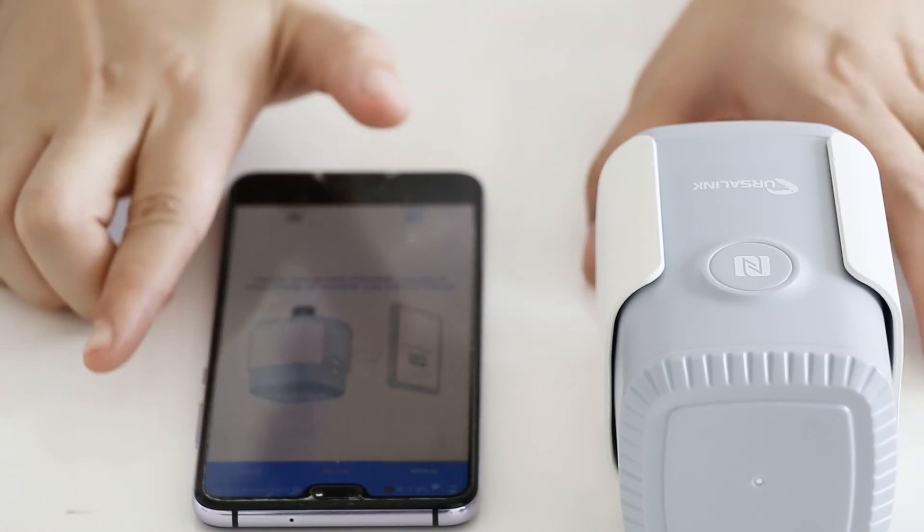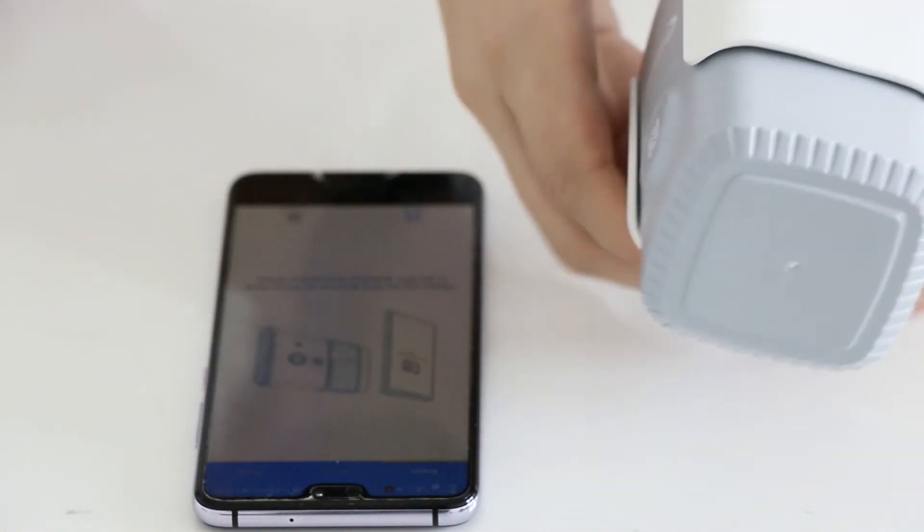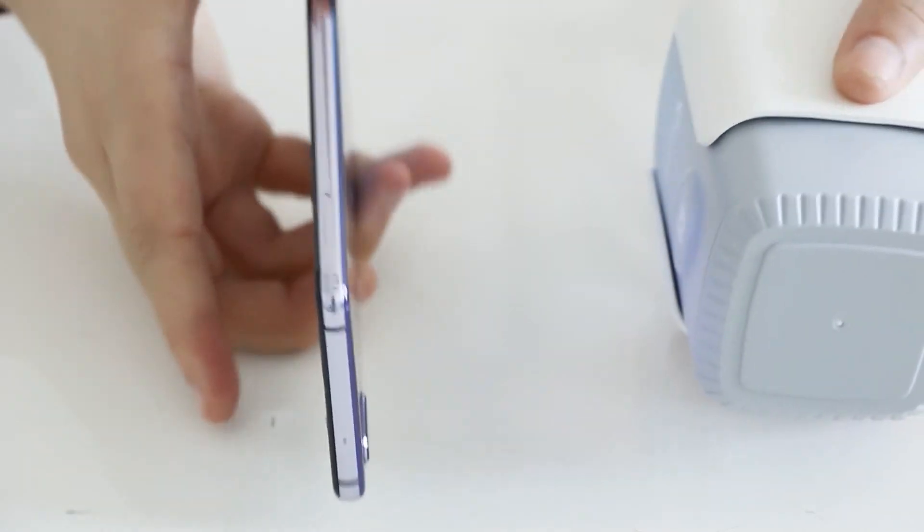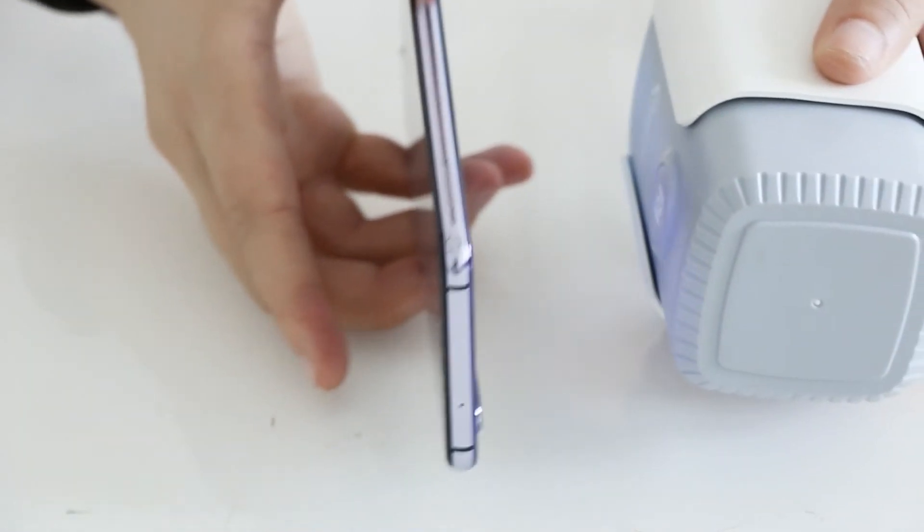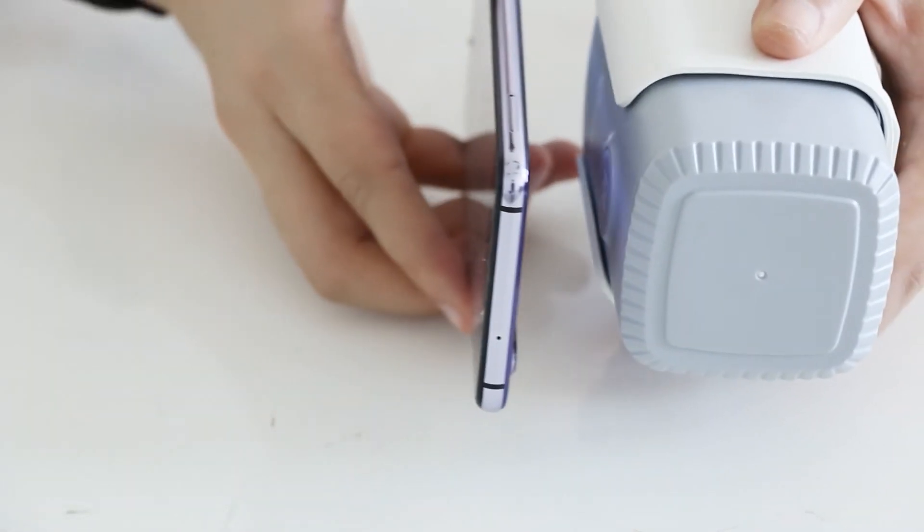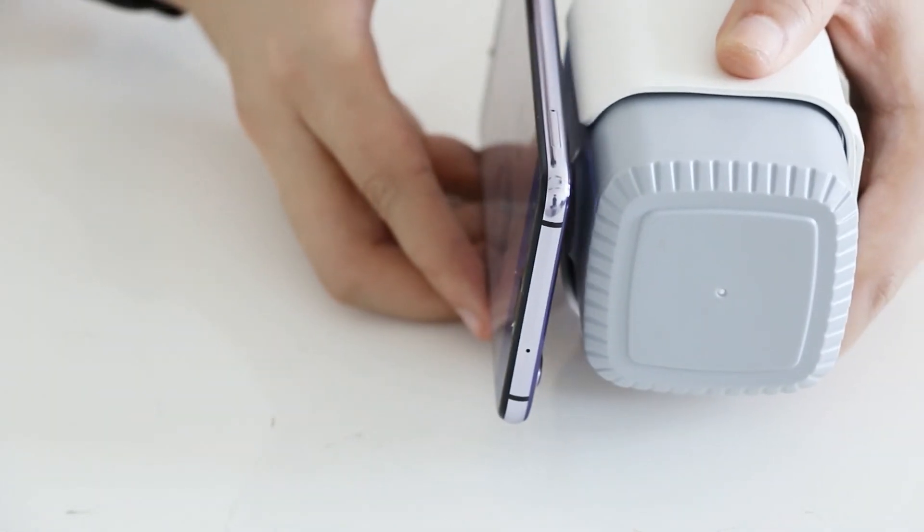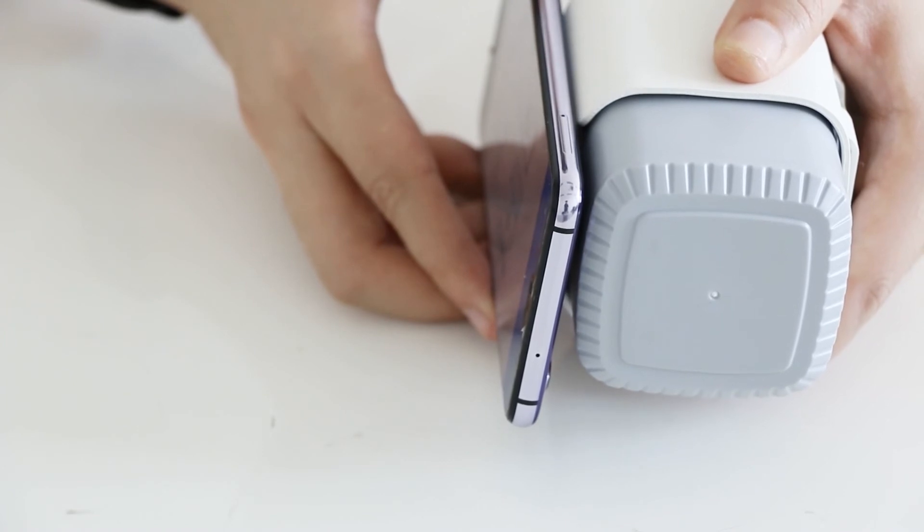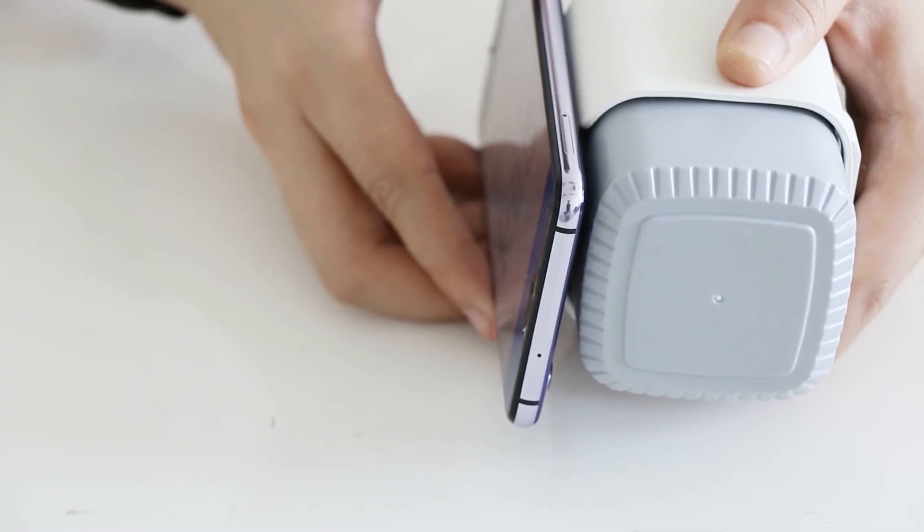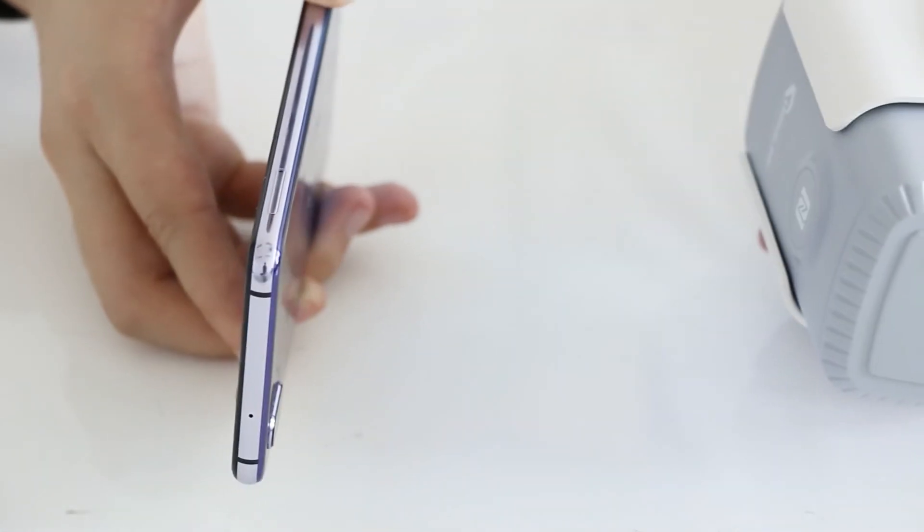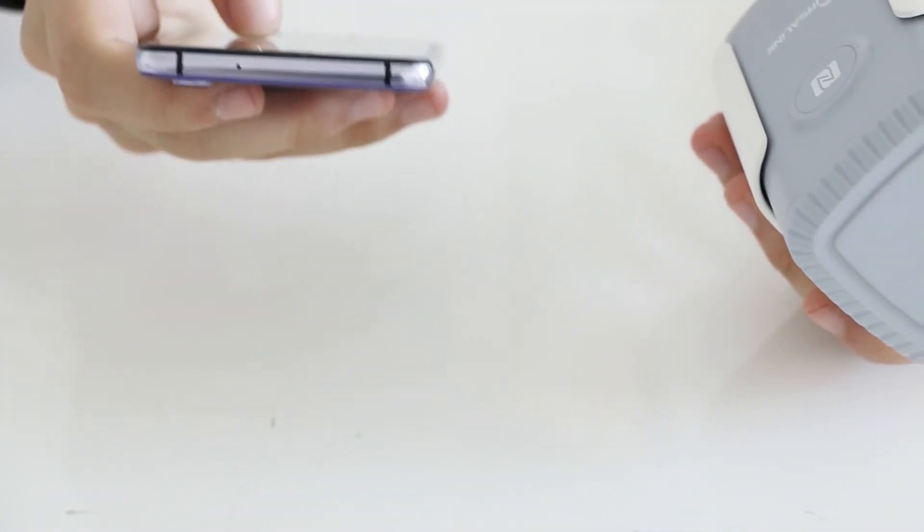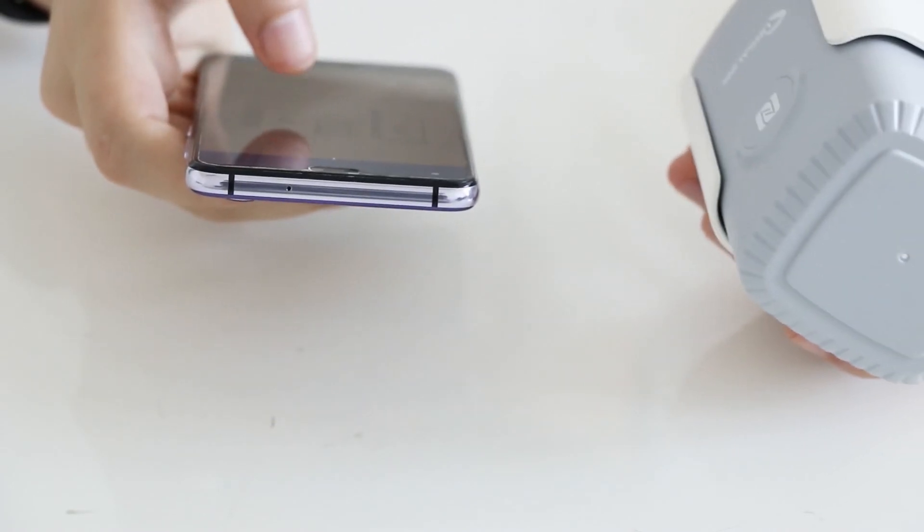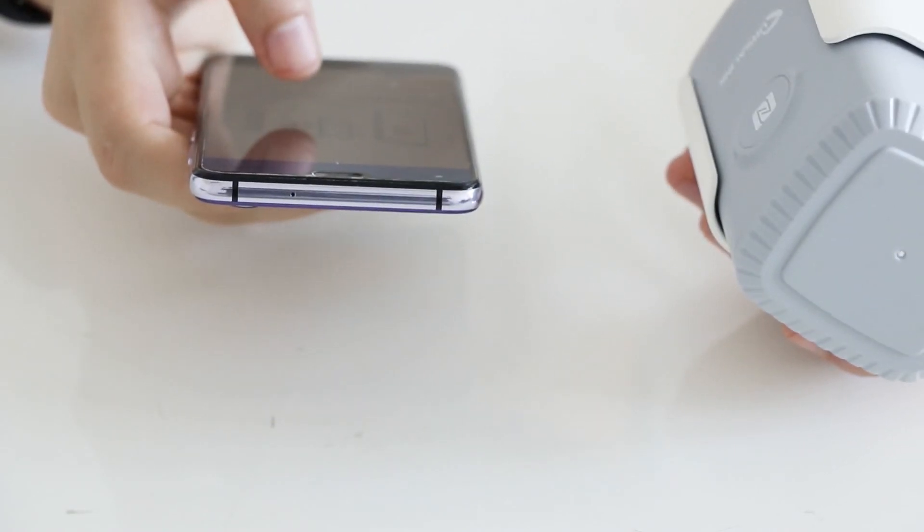Please put the NFC antenna of the sensor close to the NFC detection area of your phone. In the process of reading, do not move your phone away. After reading is complete, you can view the sensor information and configure it.